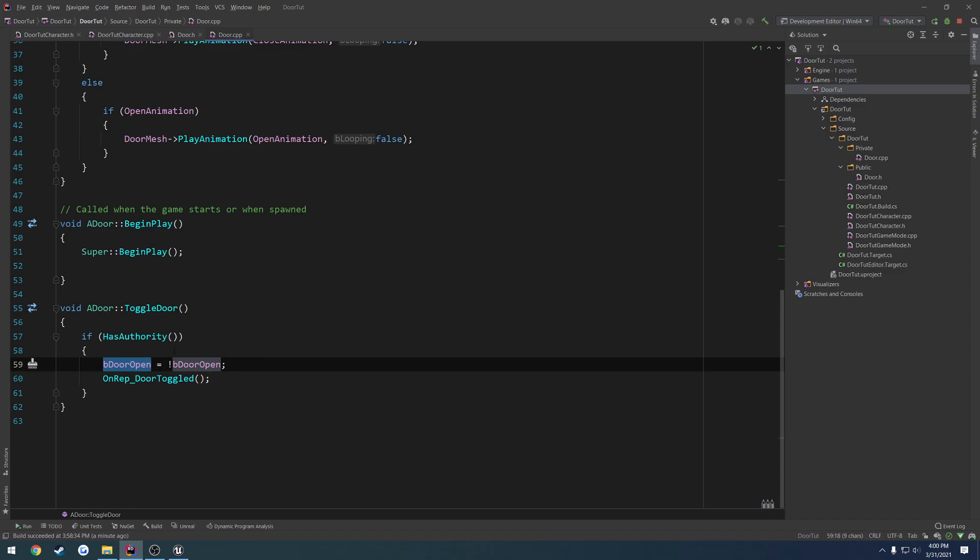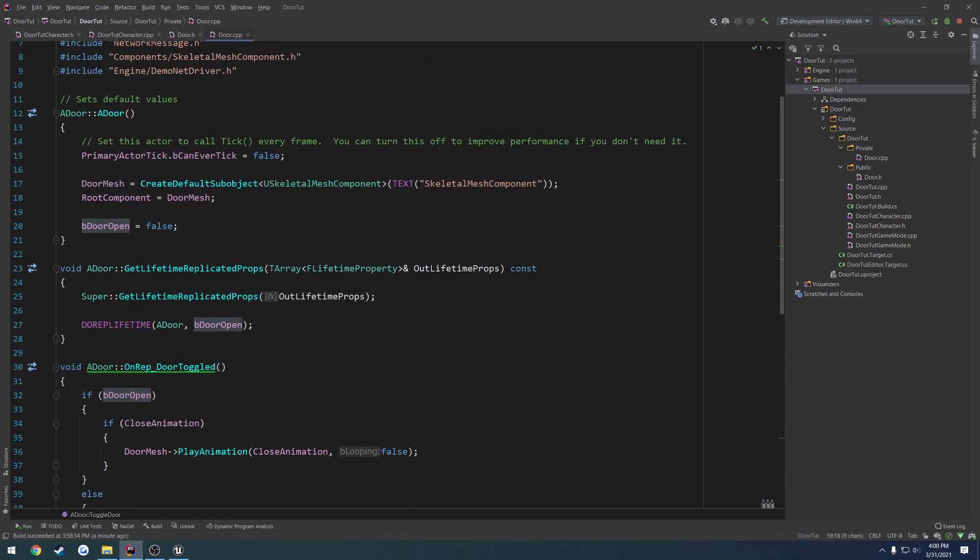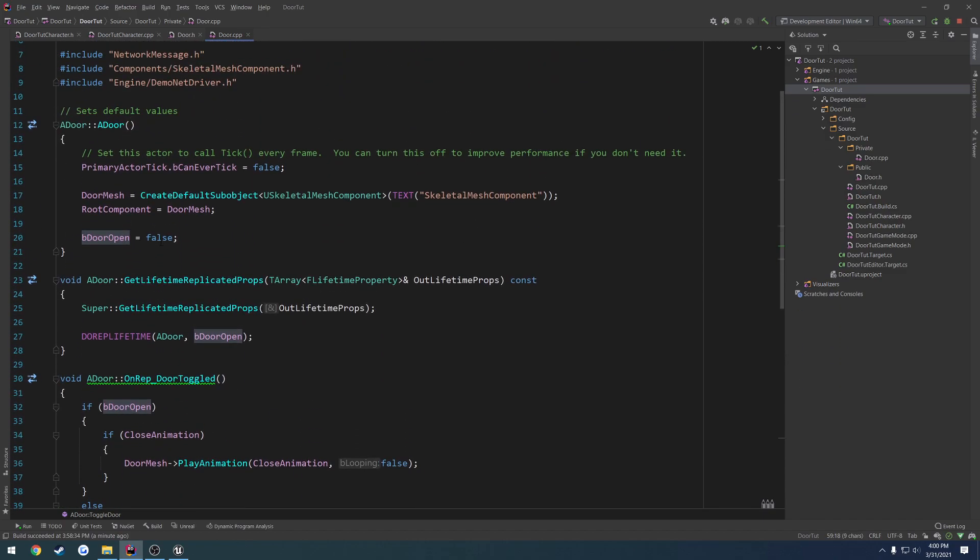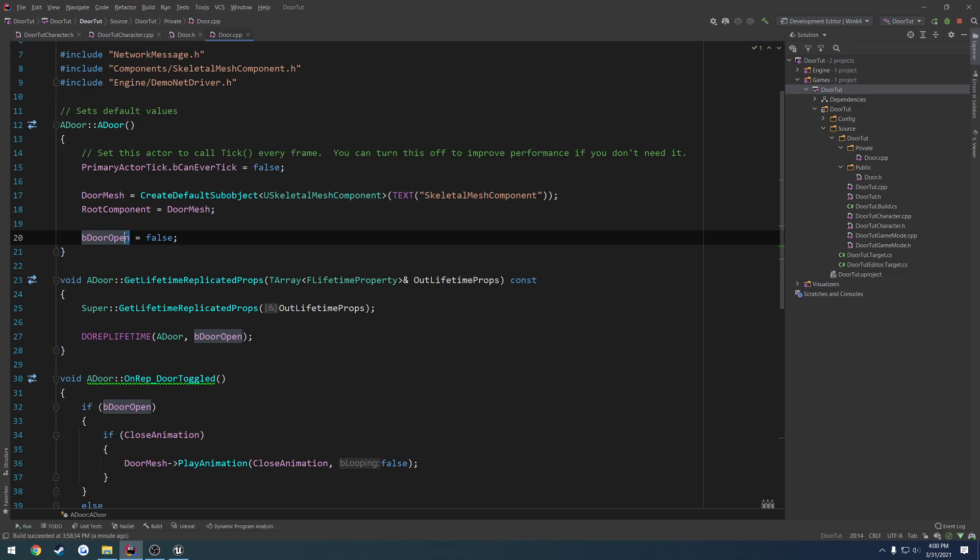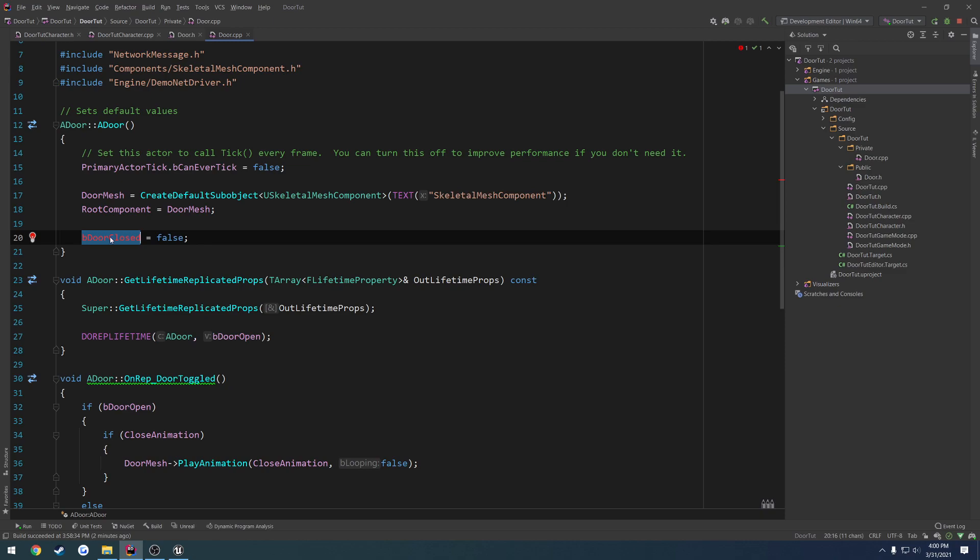So we're going to set BDoorOpen to false. Well, not too false, but the door is actually closed right now. So that's correct. So we're going to rename it to BDoorClosed so that makes a little more sense.